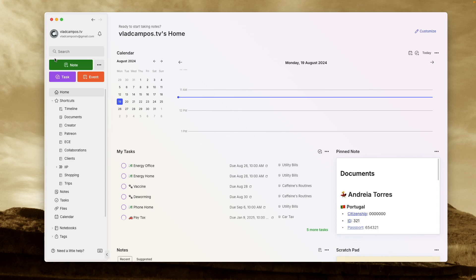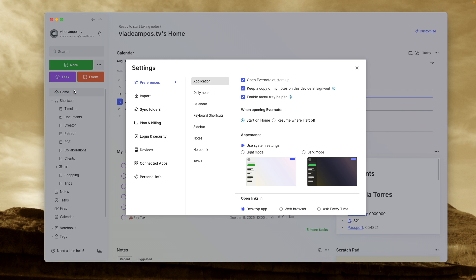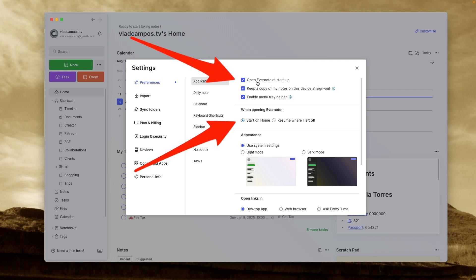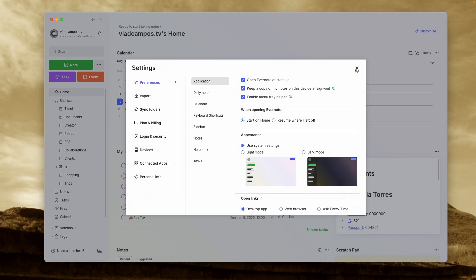I see Evernote Home as my everyday dashboard. So the first thing we have to talk about is a setting. In fact, two settings. If we go to Settings, Preferences, and then Applications, there are two options here. Open Evernote at Startup and Start on Home. I have both checked because I want to always see Evernote Home when I open, when I turn on my computer.